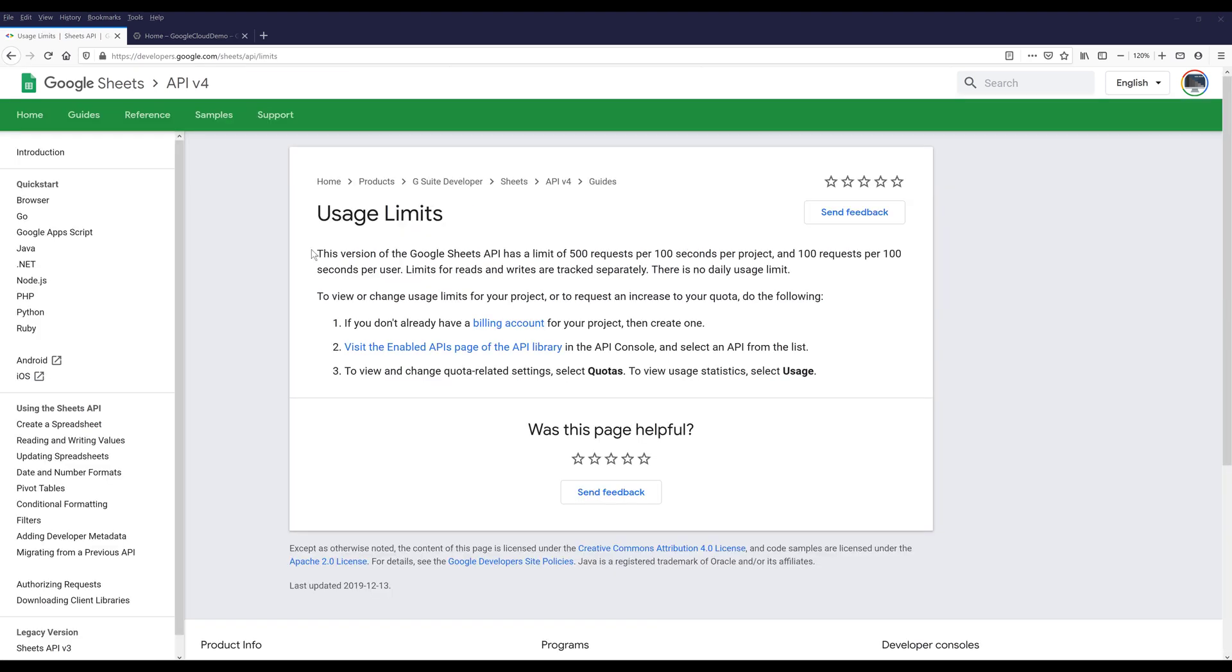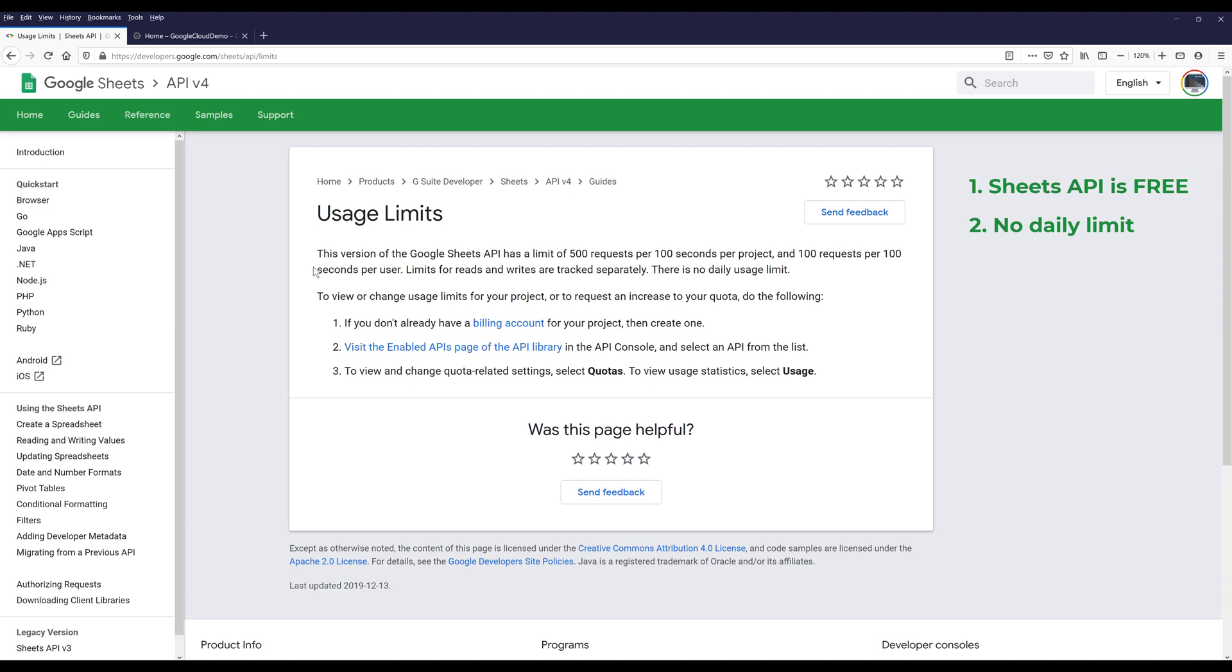One of the best things about Google Sheets API is that the service is completely free and there's no daily limits. However, there are a couple of limitations. First, the Google Sheets API has a limit of 500 requests per 100 seconds per project and 100 requests per 100 seconds per user.